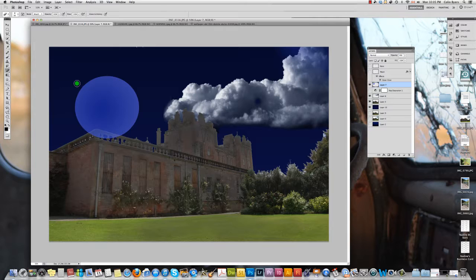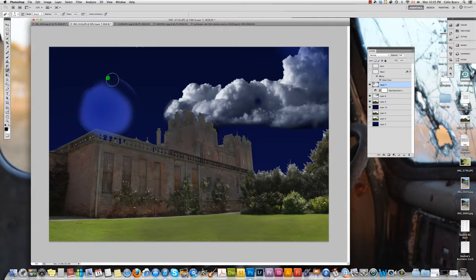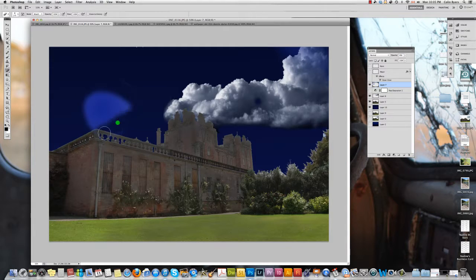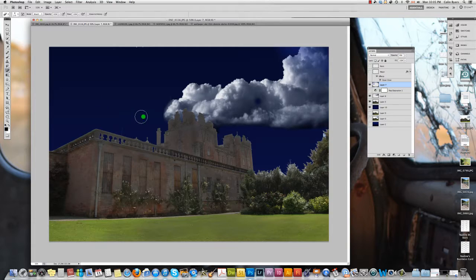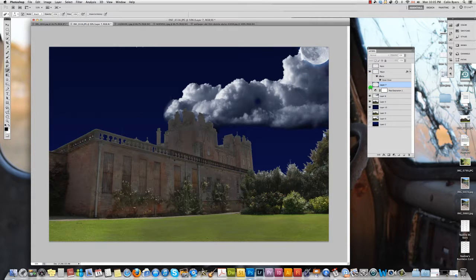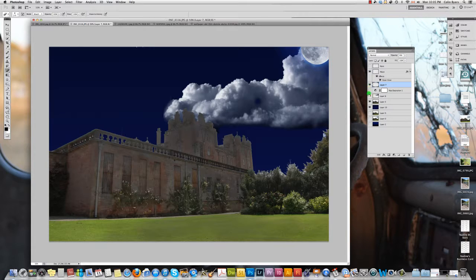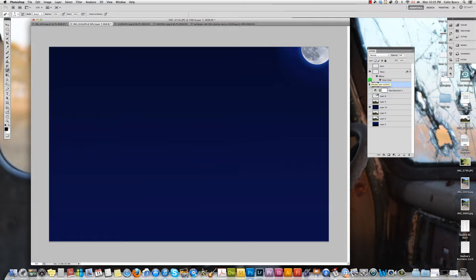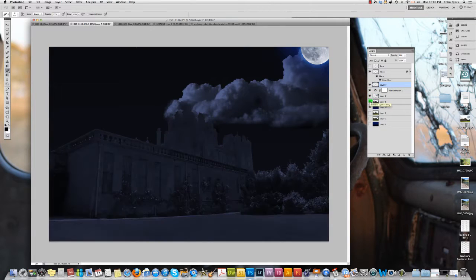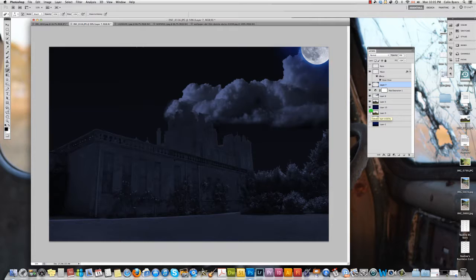And then I just took my eraser tool and I just erased around the edge just to soften it up a bit. Now I'm just gonna erase that whole thing. If that still doesn't make any sense to you that's fine but you can see that here's the moon and here's that glow that I put in. I'll hide these other layers so you can see that a little better.